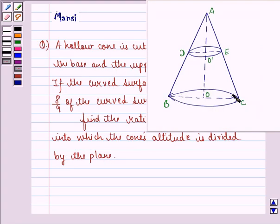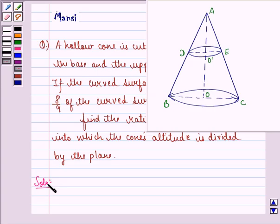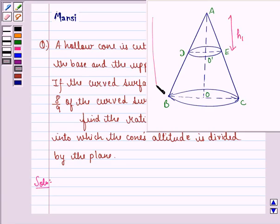By the interpretation of the question, the cone is cut off by a line that is parallel to the base. Let us start with the solution. First of all, let the heights of the cones A, D, E and A, B, C be H1 and H2 respectively — that means let the smaller cone's height be H1 and the larger cone's height be H2.